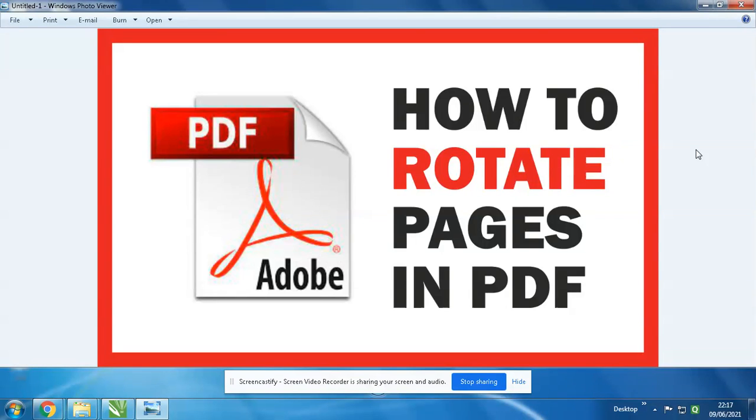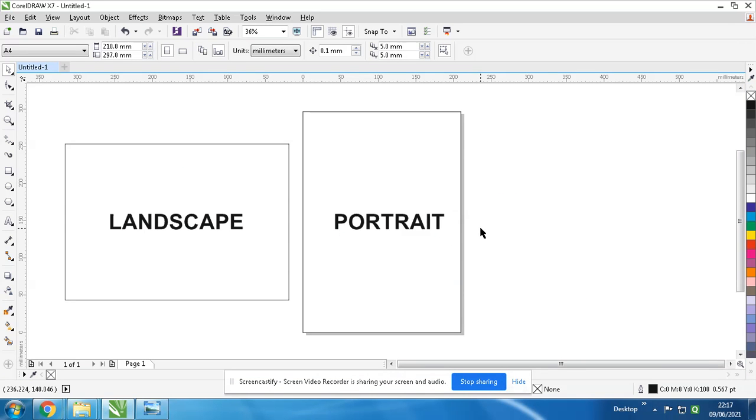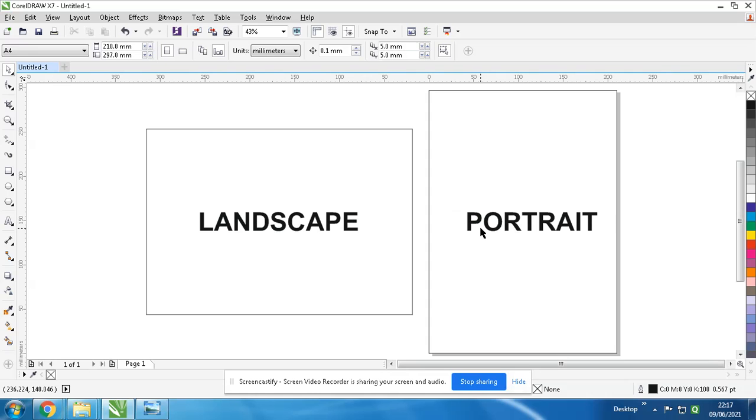Hello friends, welcome to my YouTube channel. In today's video, I am going to show you how to rotate pages in PDF in just two minutes. Okay, let's get started. First of all, we'll clear the confusion: what is portrait and what is landscape?